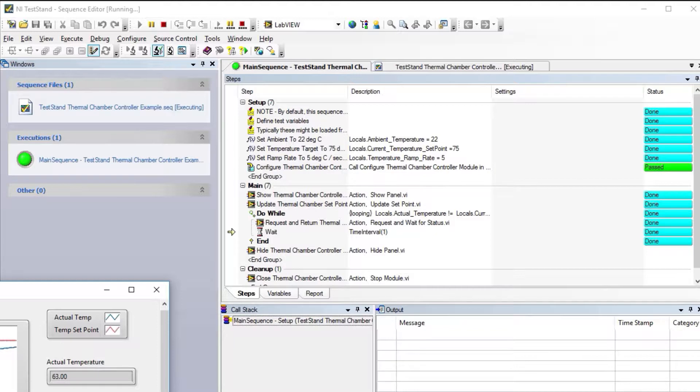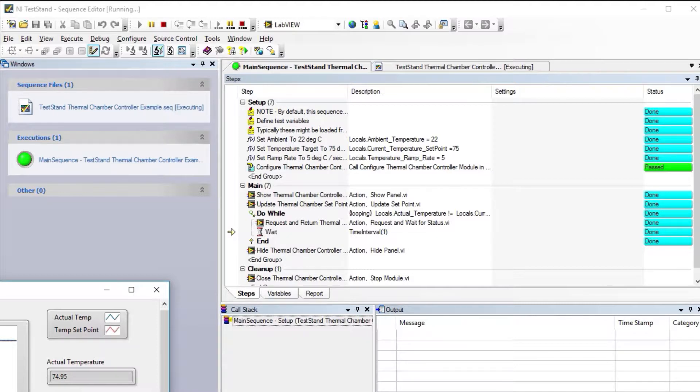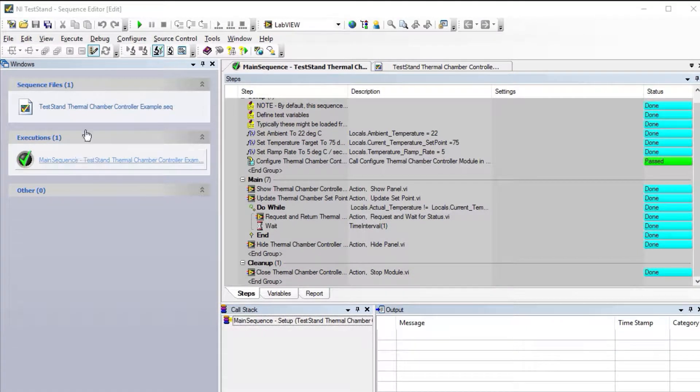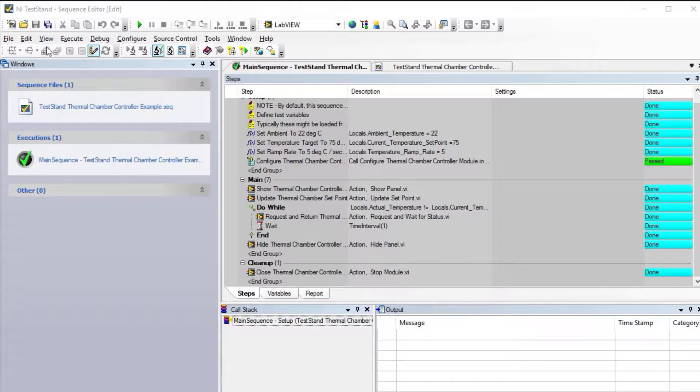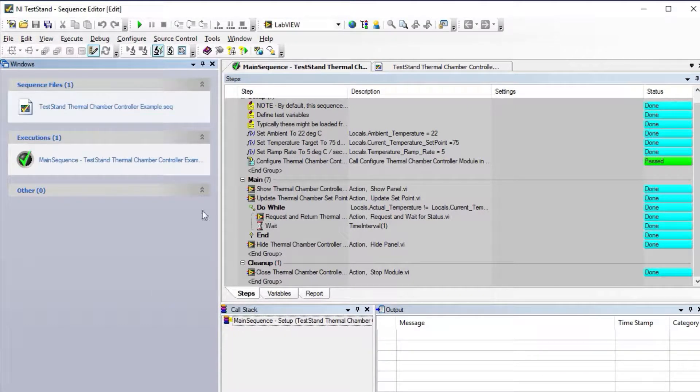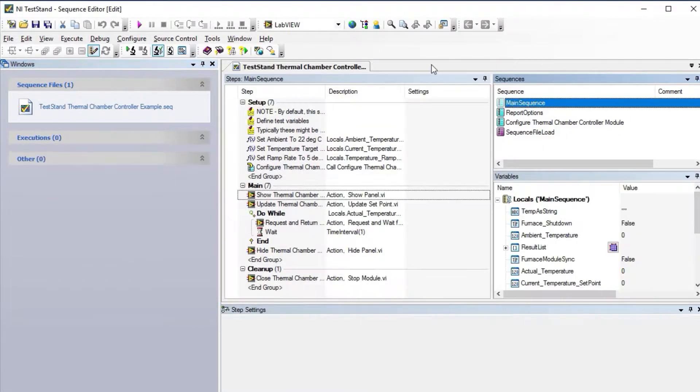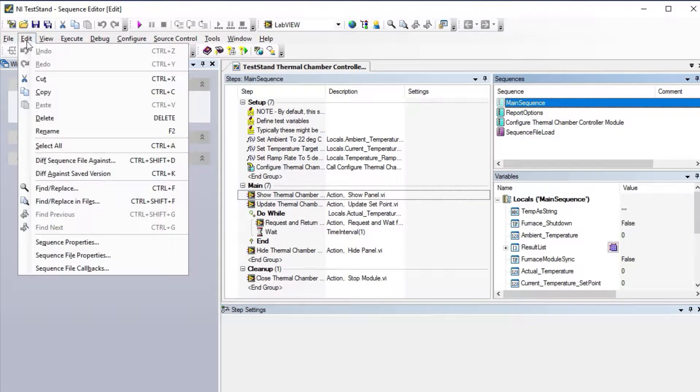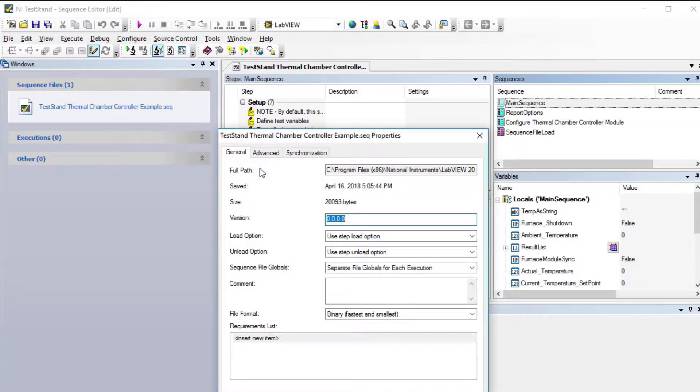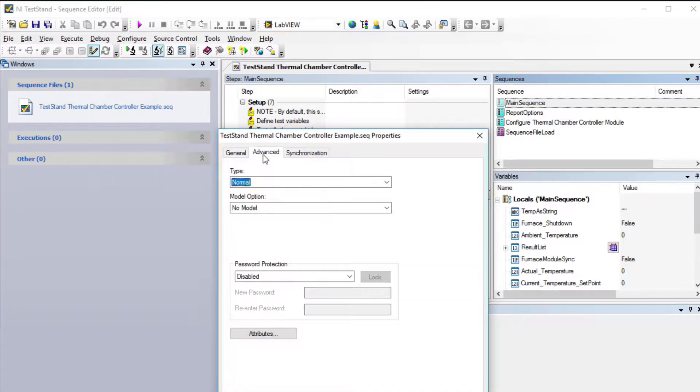Then the sequence stops. One of the changes we made in DQMH 4.0 was to respect the settings of your station. Before we were changing the station model; now we do it at the sequence file. If I go back to the sequence file and go to sequence file properties, you can see that on the advanced tab we have right now no model, which is what we wanted to do.